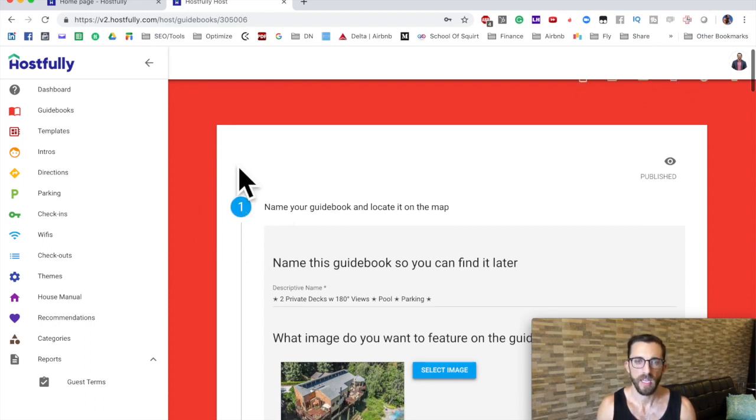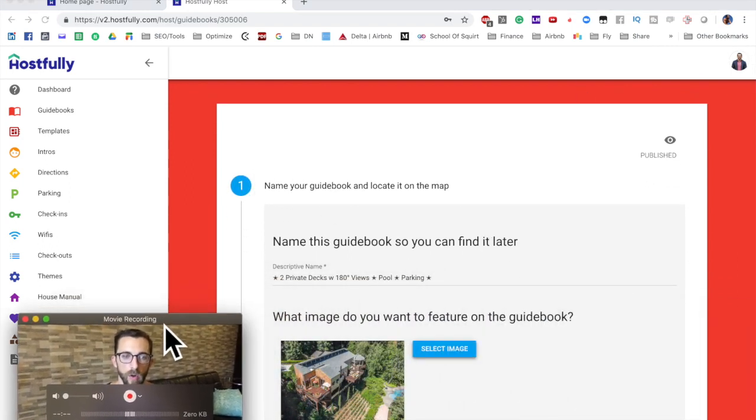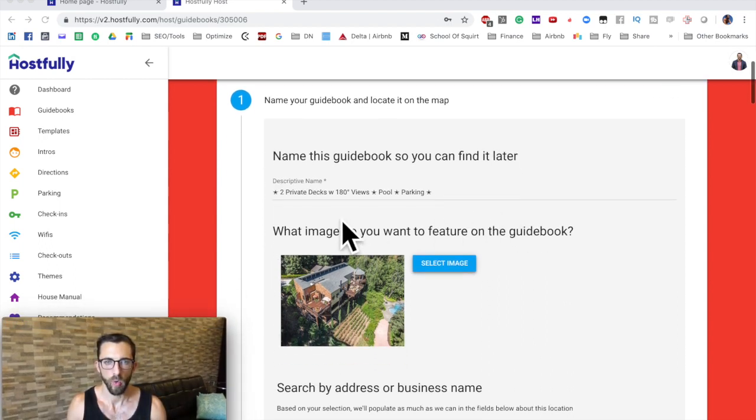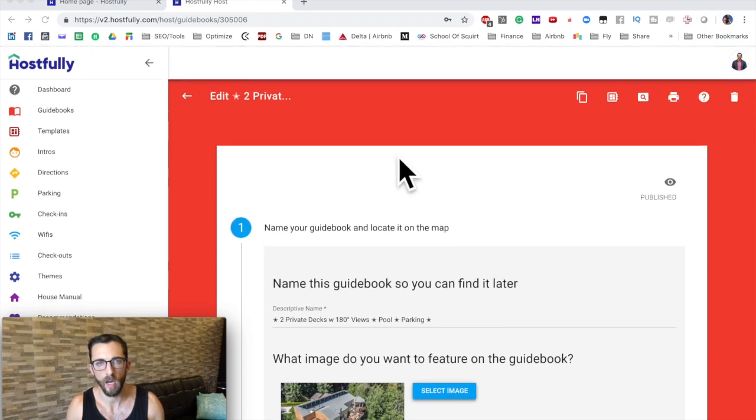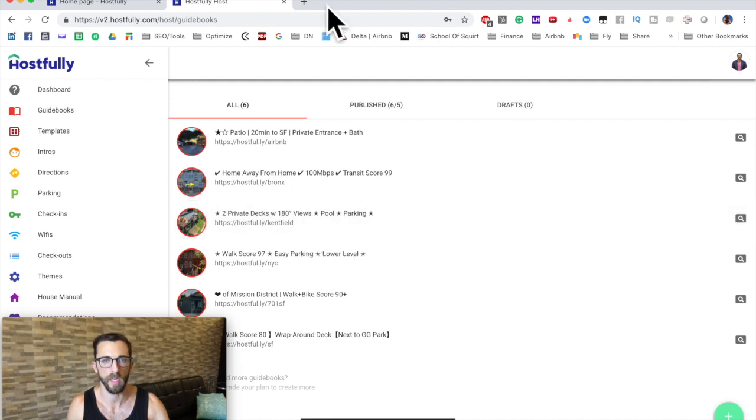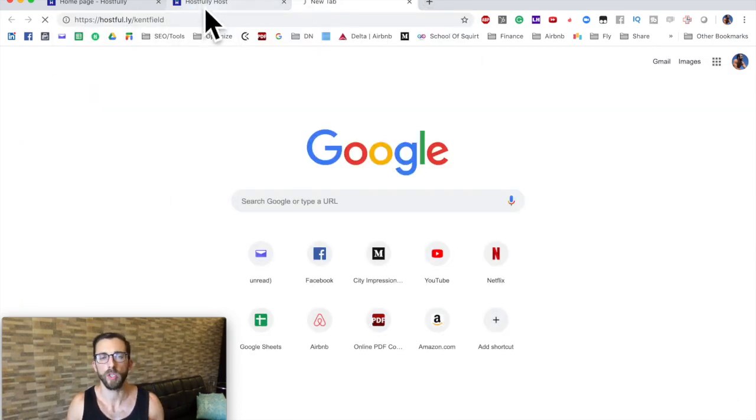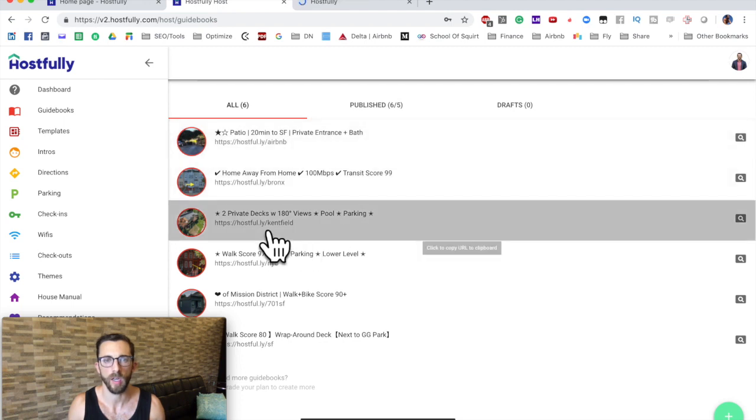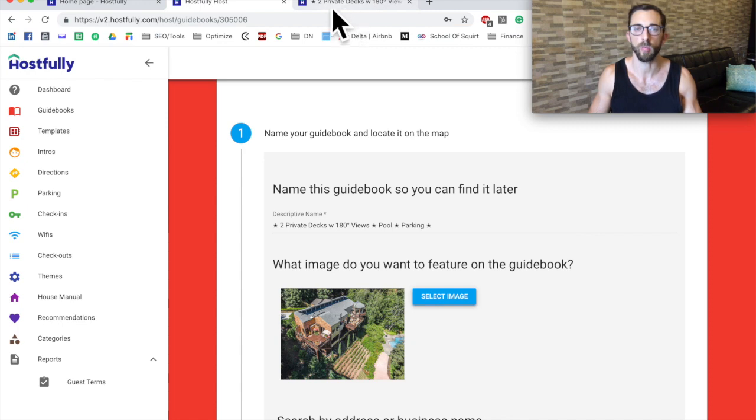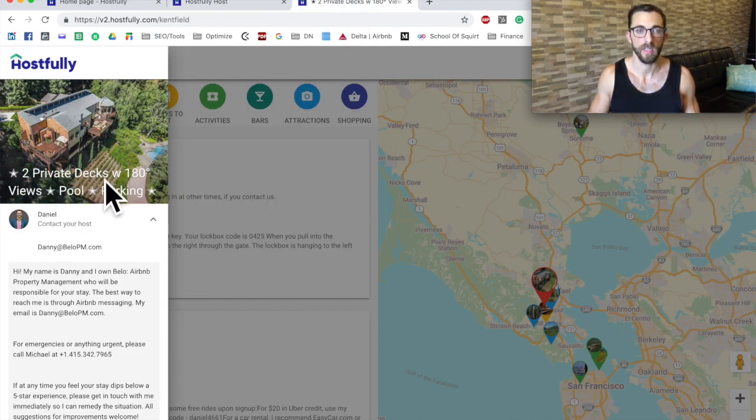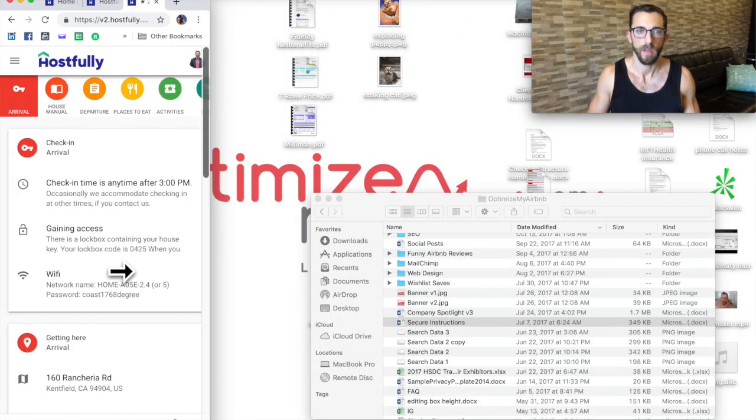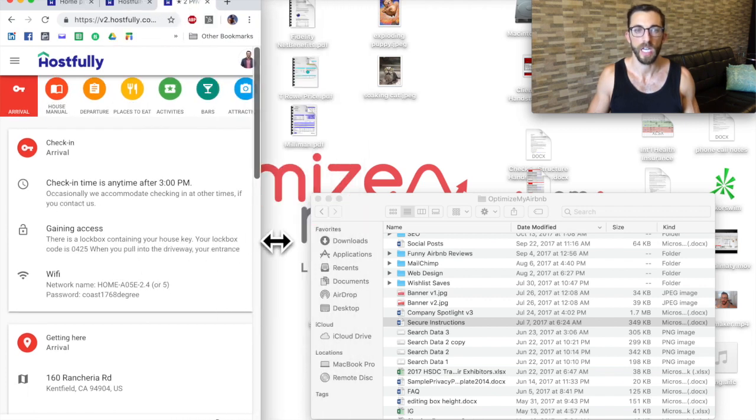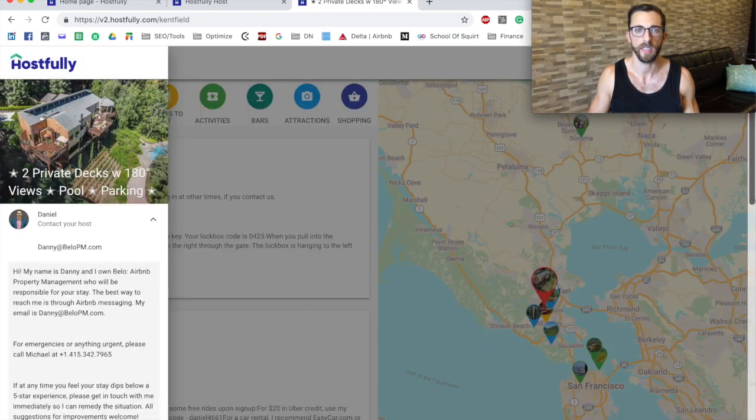And everything can be edited from this screen here. Hostfully has made it very simple in that respect. So the title, and what I'm going to do is I'm going to open up another tab here. Let's copy this link. I'm going to open up another tab so we can see what it looks like on the front end and what it looks like on the back end. Here we see the title of your guidebook. I match the title of my guidebook to my Airbnb listing. Here this is what the guest will see. They'll see it on their phone so it will be like this.